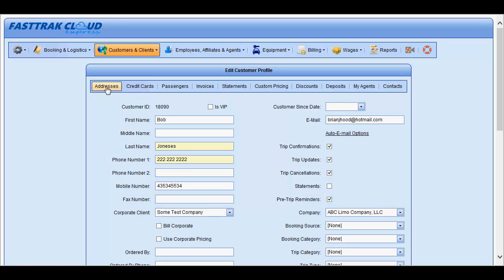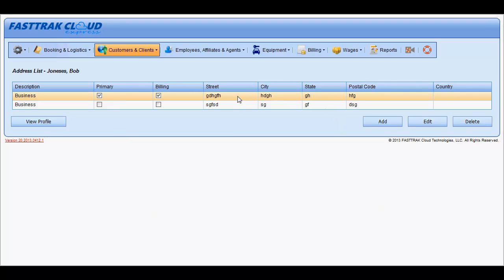In the Addresses section, you are able to store as many addresses for the customer as you would like, with one marked Primary and one marked Billing. The primary one will be the one that shows up on all reservations. Please keep in mind that all of the addresses entered in the profile will then be selectable from the drop-down list when creating new reservations. You may add a new one, edit an existing one, or delete if you would like.